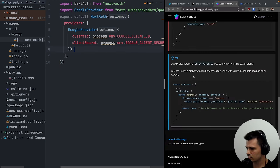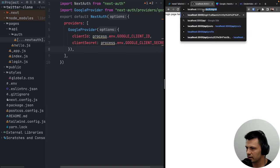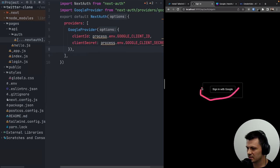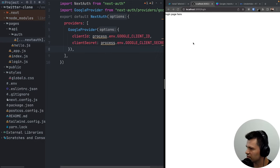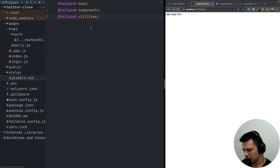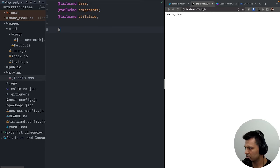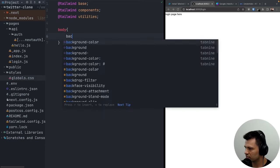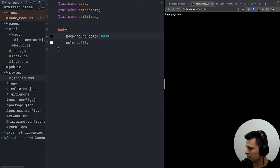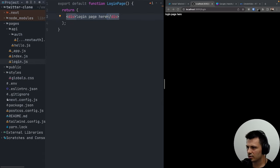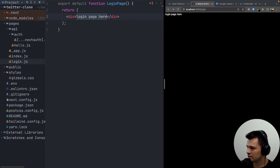Inside pages/api/auth/[...nextauth].js, we need to update the Google provider to use the client ID and client secret from our env. We can remove the comments. This should work — and as you can see, we now have a sign-in with Google page.